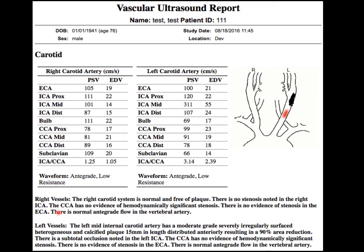The report must be clear and well written so everybody can understand. For the right vessels: the right carotid system is normal and free of plaque; there is no stenosis noted in the right ICA; the CCA has no evidence of hemodynamically significant stenosis; there is no evidence of stenosis in the ECA; and there is normal antegrade flow in the vertebral artery.